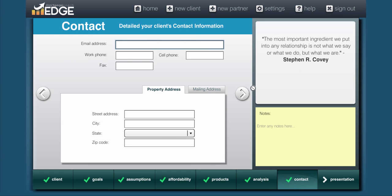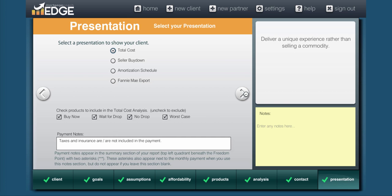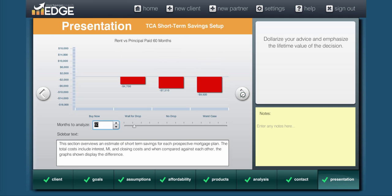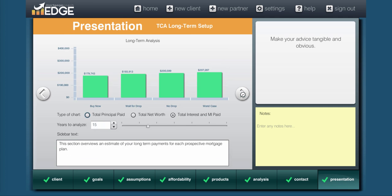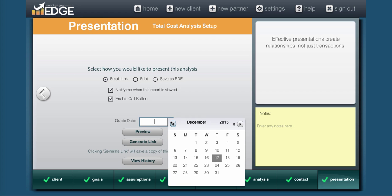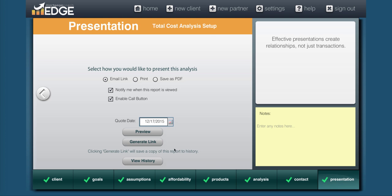We can bypass contact information because this is not going to show on the presentation since we made it a marketing. And then all we need to do is indicate our payment notes. In this case, taxes and insurance are included in the payment I used. So I want to make sure to make that modification. Now we can go straight to the end of the wizard and prepare our link. We'll set a quote date, then hit generate link.